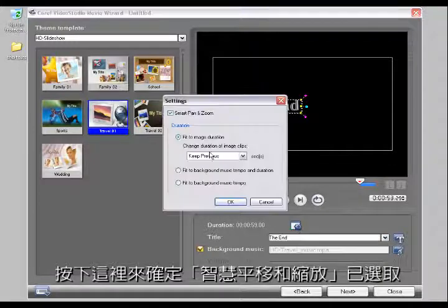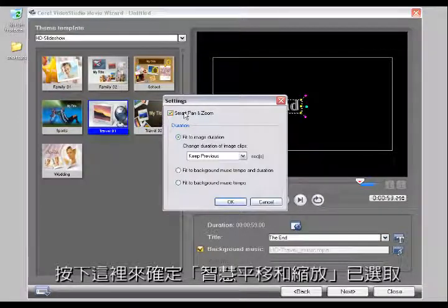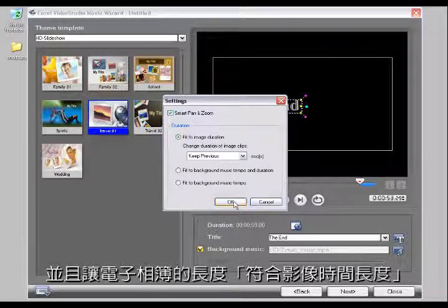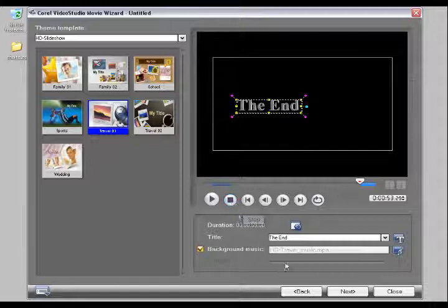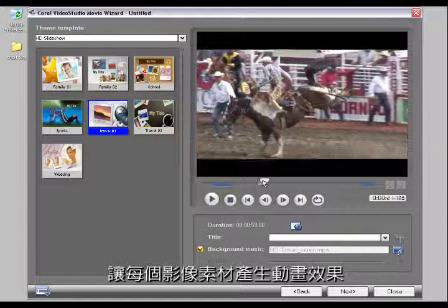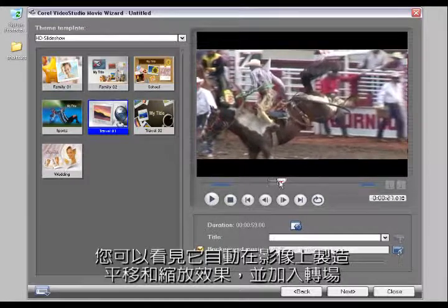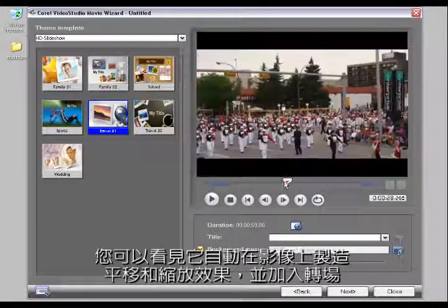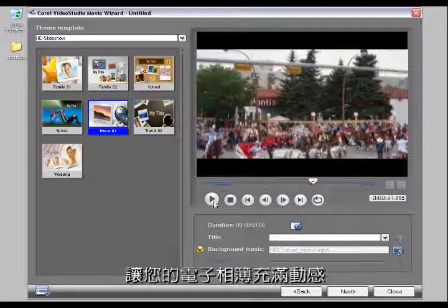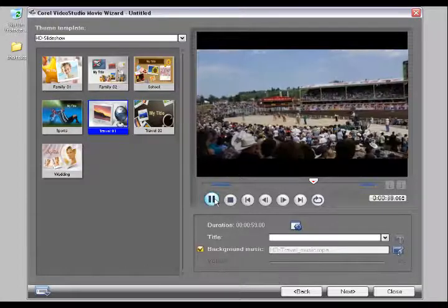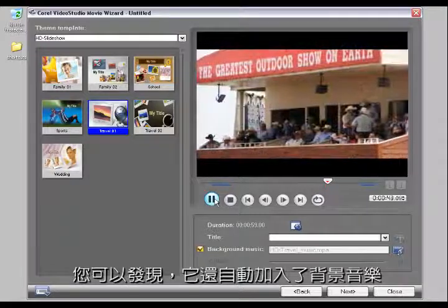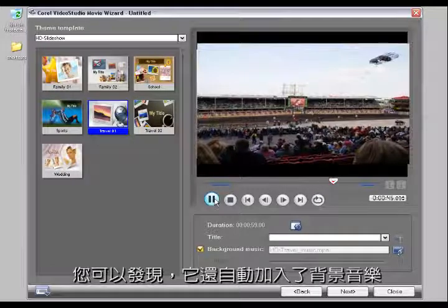I can also see my end title here and leave that as is. Here I can make sure that Smart Pan and Zoom is selected, and I can fit the slideshow to the image duration. Smart Pan and Zoom simply gives you motion across your images — automatically it puts panning and zooming across the photo with transitions, which really makes your slideshows come to life. They also automatically added background music.